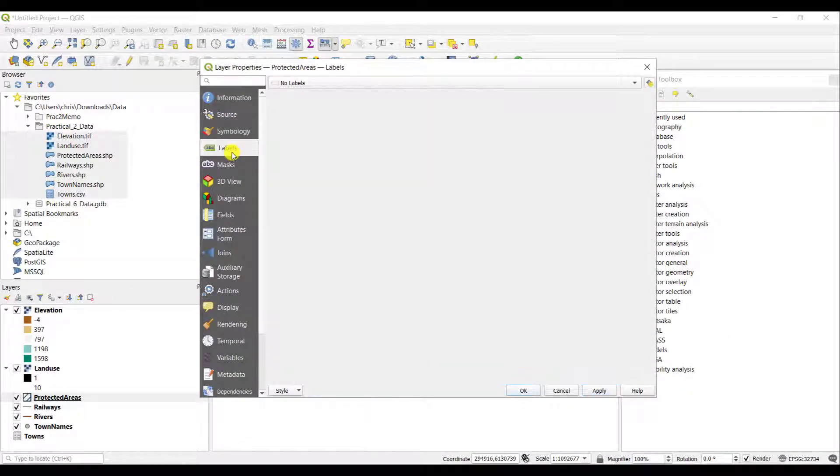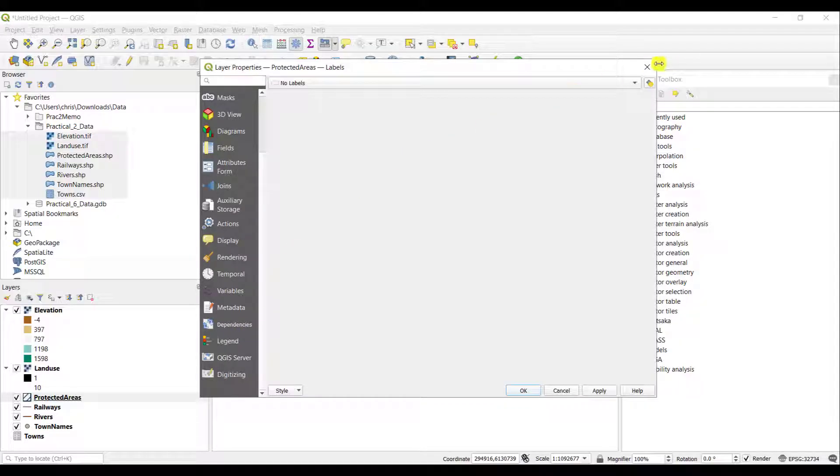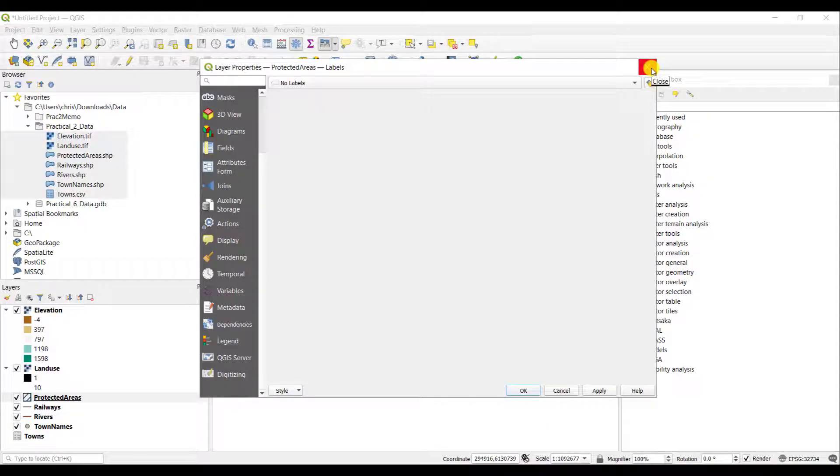I can also label them and so forth. There's lots of functionality here and all of this is accessed by accessing the attribute table of your particular layer. And this concludes this video.